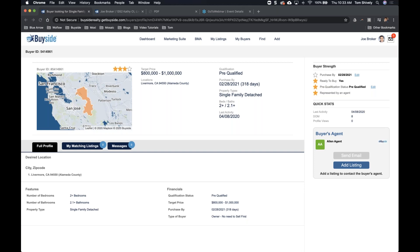Just to clarify: the data for actual buyers in my brokerage — is it pulled from the company website, local MLS, and Real Scout? That varies by brokerage. We won't be pulling from the MLS. If you want to know the exact sources, send an email to support@GetBuySide and our team will get that information to you. Thank you everybody for being here — we have four more webinars scheduled. We'll see you next week talking about your dashboard, how to interact with listings and buyers, and more.